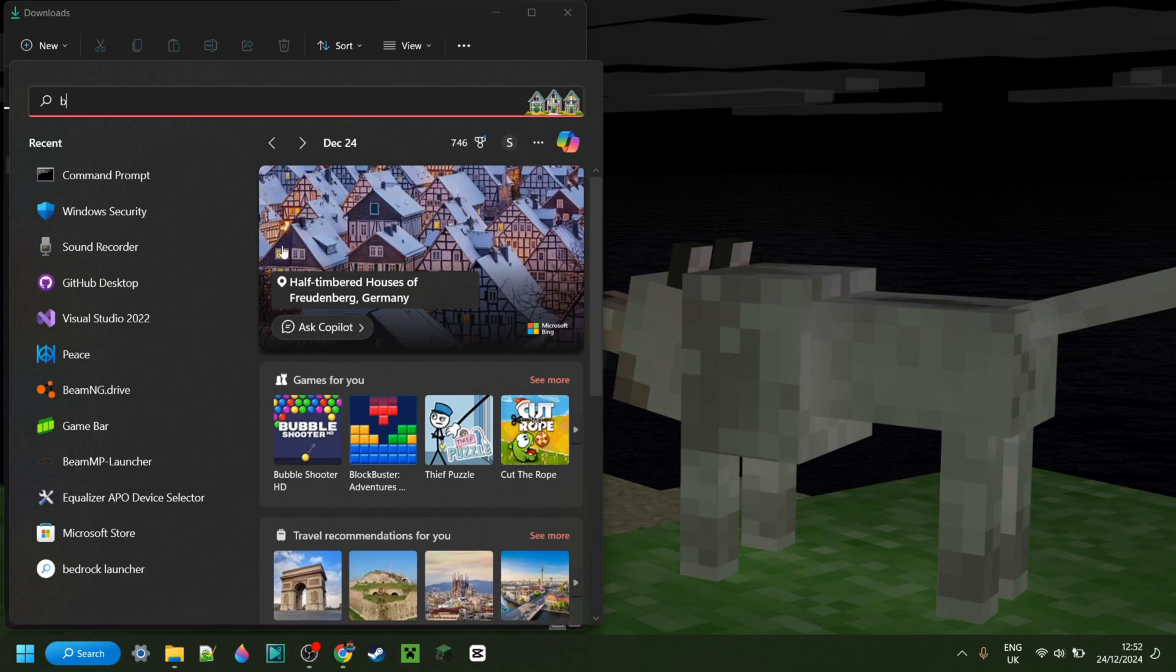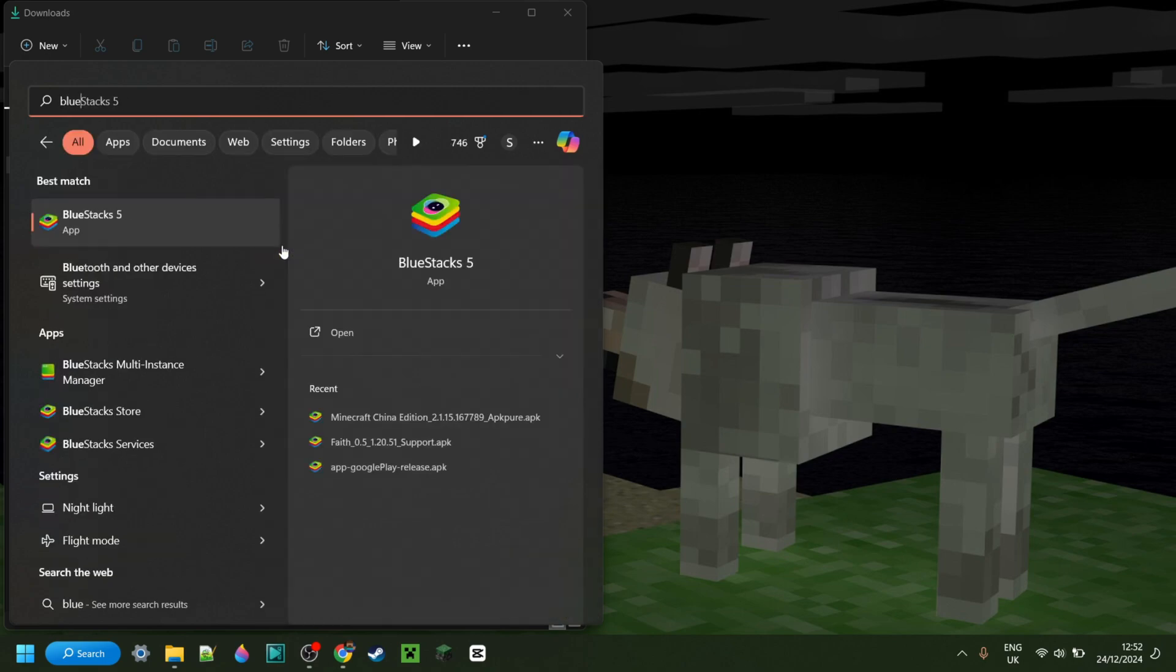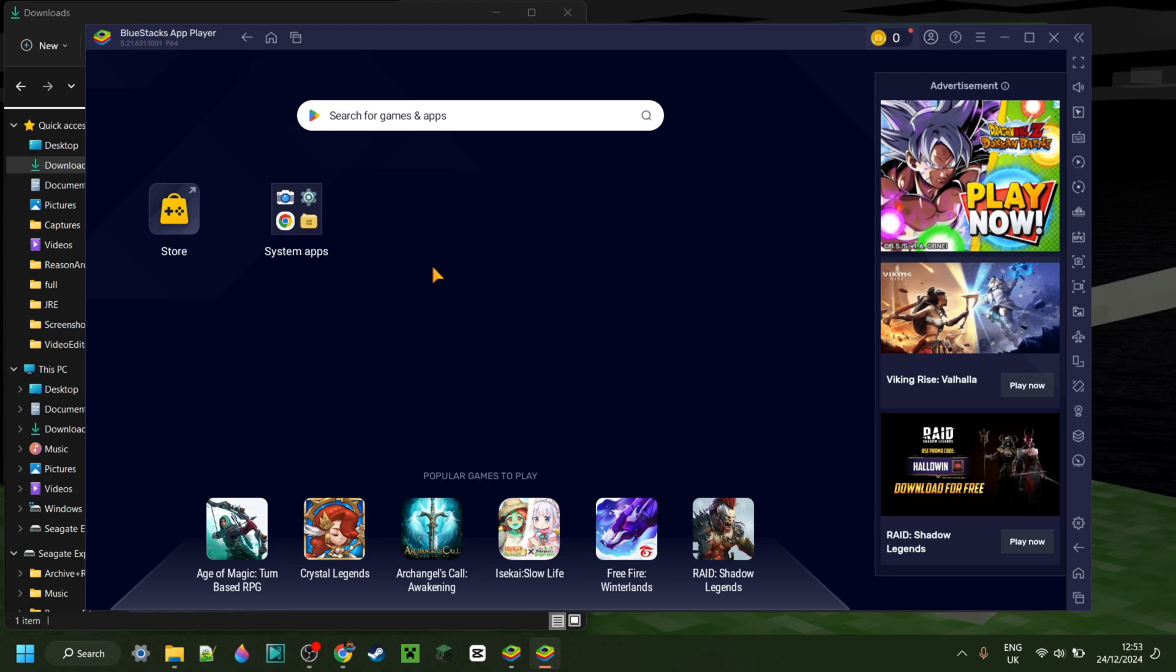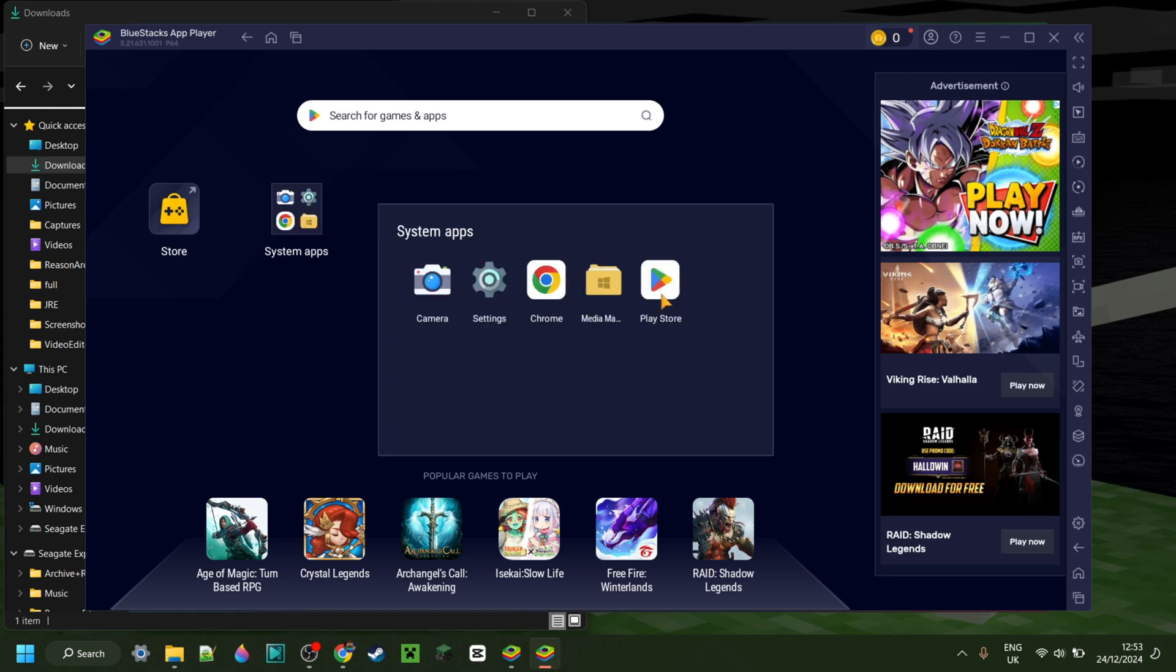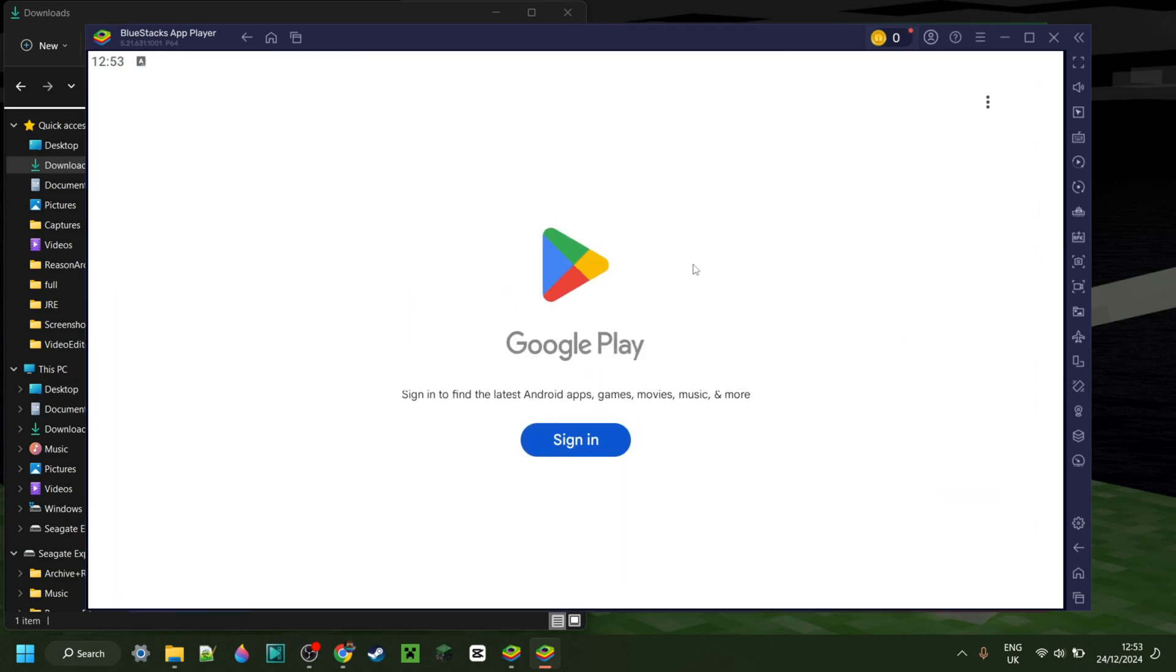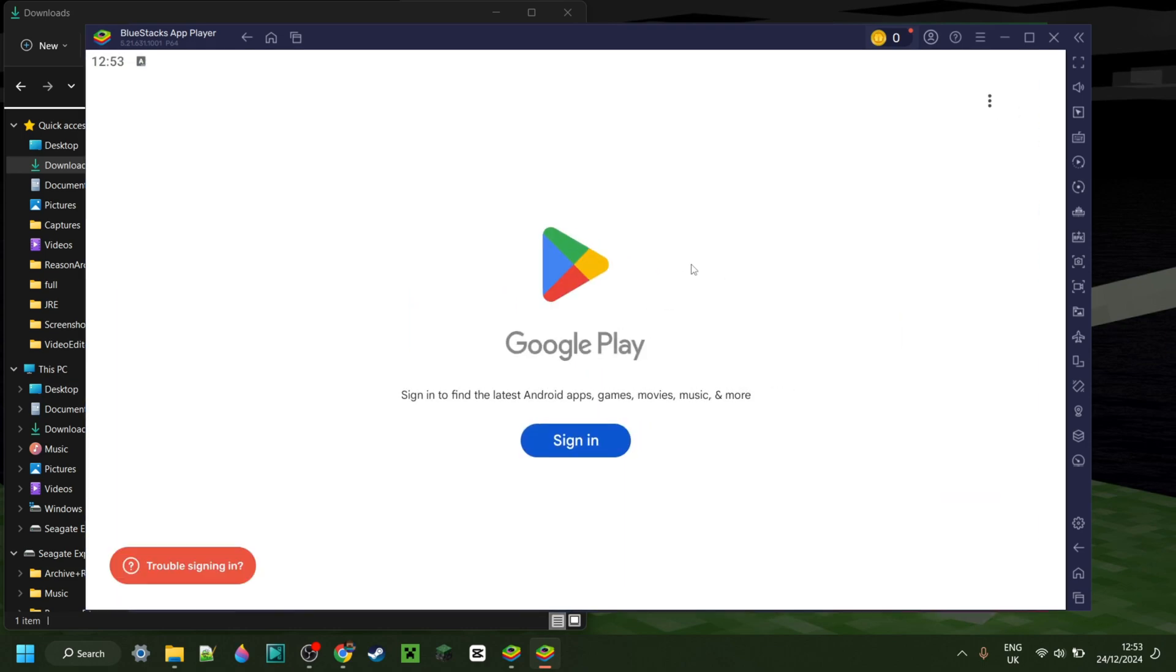Anyways, now I'll look up Bluestacks over here. Alright, so now I'm here inside of Bluestacks, and what we can do is we can go over to the system apps, get into the Google Play Store, and we will need to sign in.